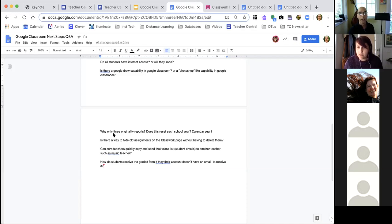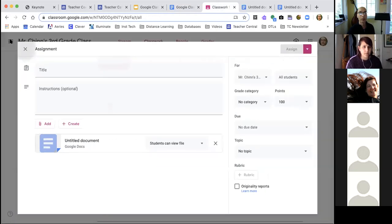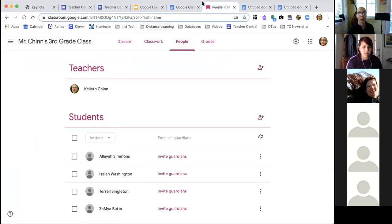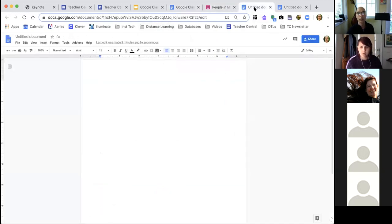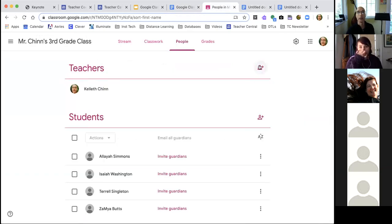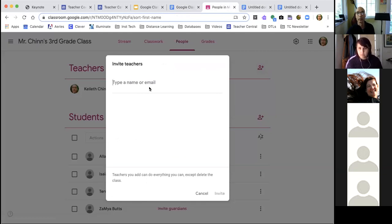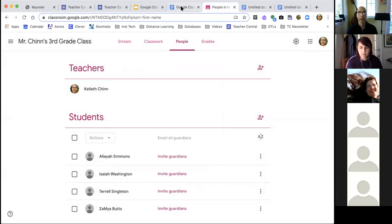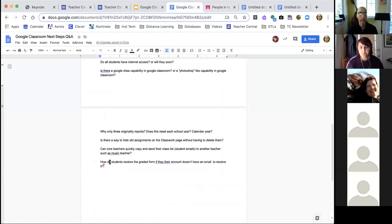Question: can core teachers quickly copy and send their class list student emails to another teacher, such as a music teacher? The easiest way might just be to make the teacher a co-teacher. You go to Teachers and invite the teacher you want to be a co-teacher — that might be the easiest approach, and it doesn't change the experience for students at all. Last question on this document: how do students receive the graded form if their account doesn't have an email? I think the question is about elementary school students who may not have email.